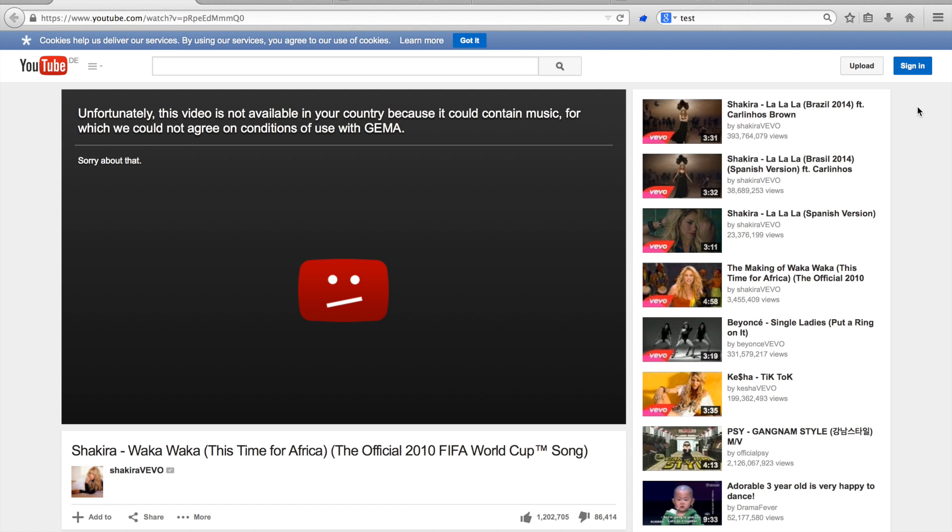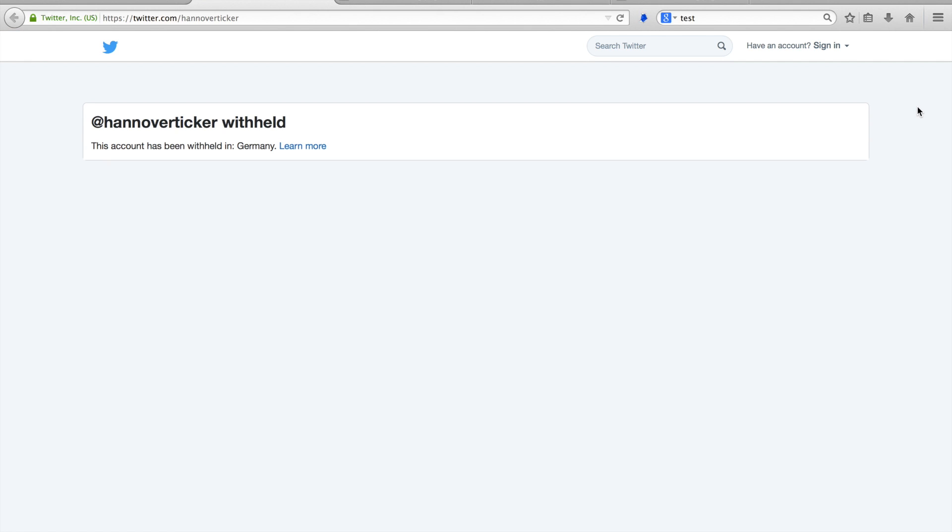The YouTube example had to do with copyright, while the Twitter example was because the German government did not want Nazi sites or Nazi accounts to be accessible from within Germany. I have also shown you three examples where states do not ask or cannot force content providers to take down content.